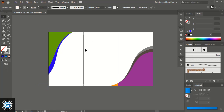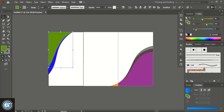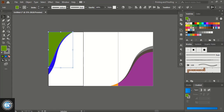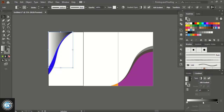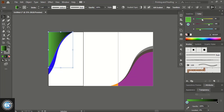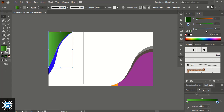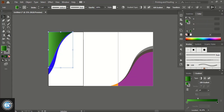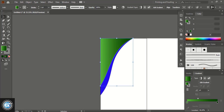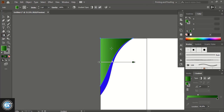Now let's change the color — select it and from here you can pick a color. We'll apply a gradient color. Select it, take the Gradient tool, and fix the color angle.